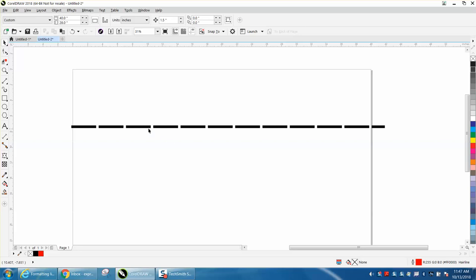Hi, it's me again with CorelDraw Tips and Tricks, and today's little video about object properties and making a dotted or a dashed line.